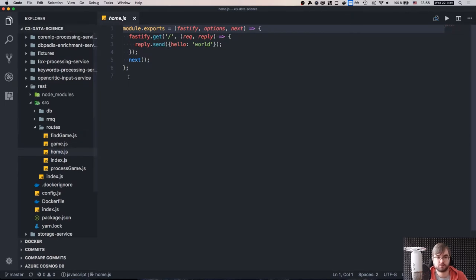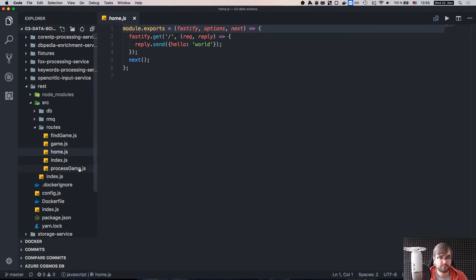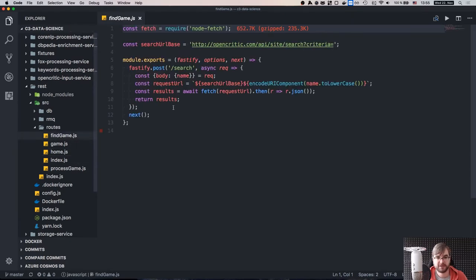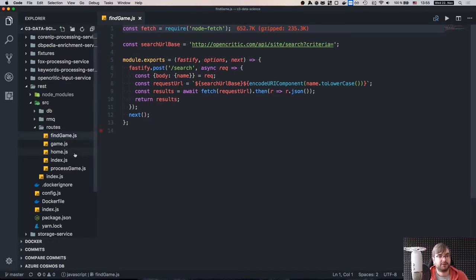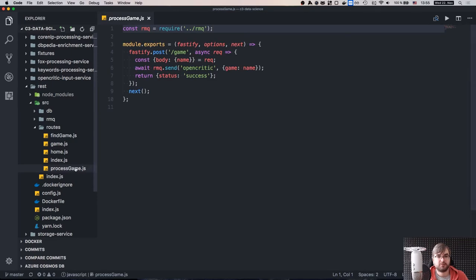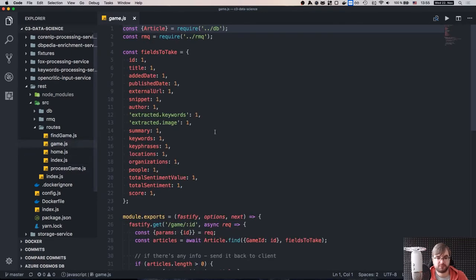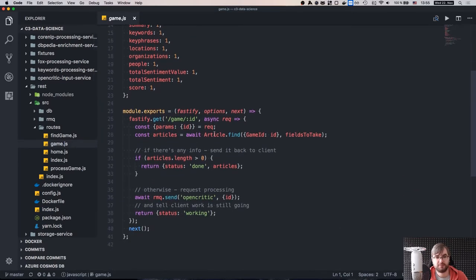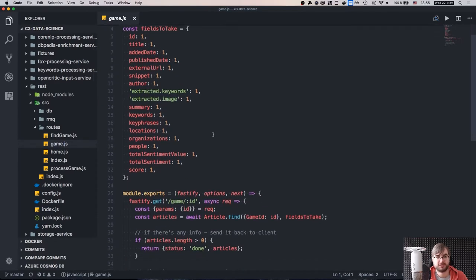Home is just a hello world to test that it's working — very simple. The API, as you can see, is very similar to that of Express. Then we have find game, which is just a wrapper around the OpenCritic search API because we need some way to find the game and present it to the user. Then we have process game, which could actually be removed because I've integrated it into game.js itself, and game.js itself works in a pretty simple way.